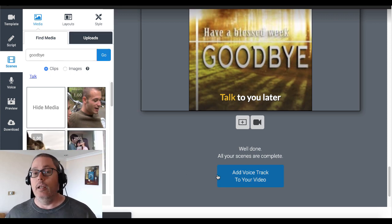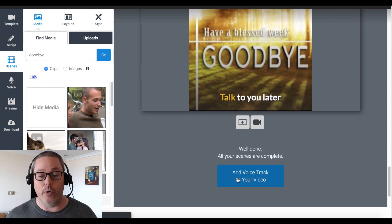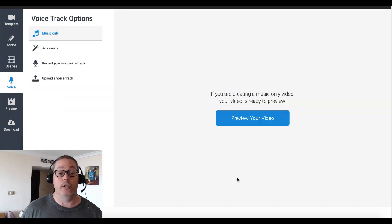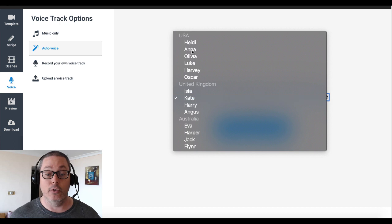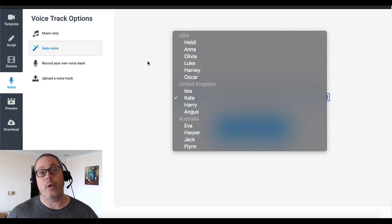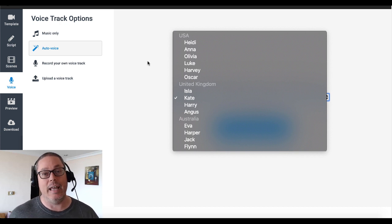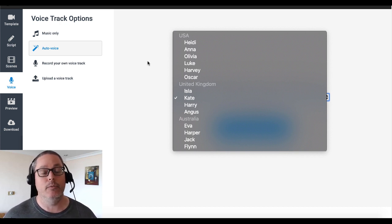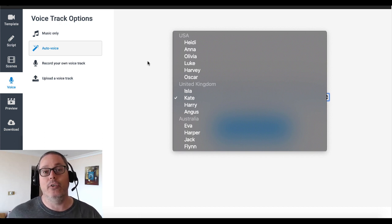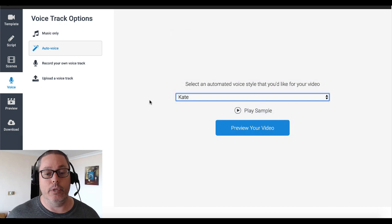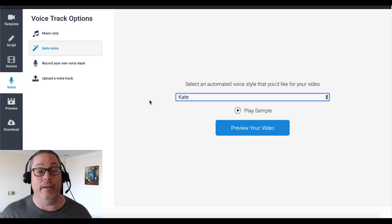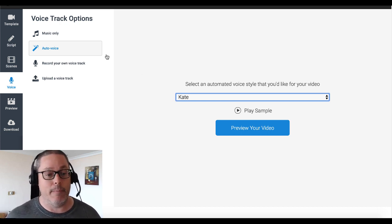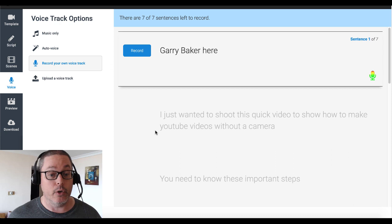Here comes the step where you add a voice track to your video. This is where you can actually use your own voice, or you can do music only. Content Samurai does have an auto voice that you can select from. You can listen to those and tweak the speed and punctuation, and you can really get that to sound pretty natural. But I don't think there is a replacement for your own voice, especially when you're trying to make YouTube videos for a channel like this one where it's all about making that connection.